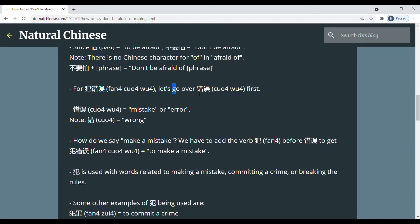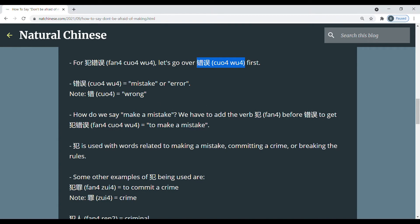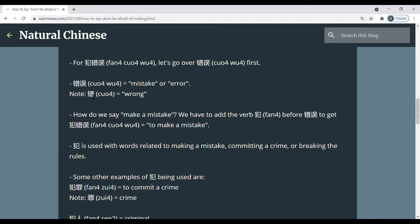Now we'll go to the second part. And we'll first go over what 错误 means. So 错误 means mistake or error. And if you look at the first character here, 错 means wrong. So usually with the characters, there's always some way to relate what each individual word means with the entire word.